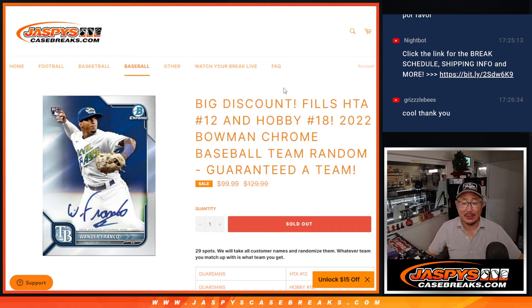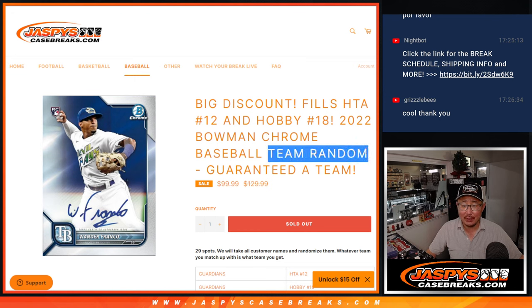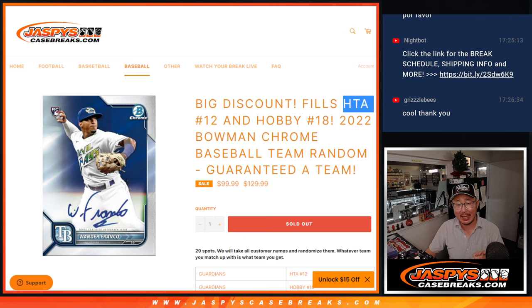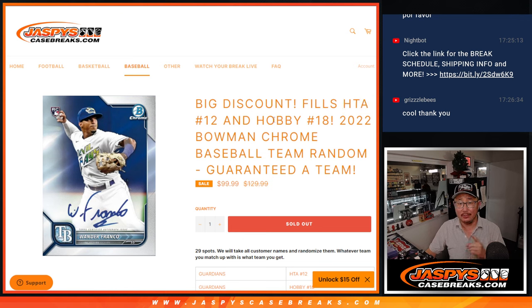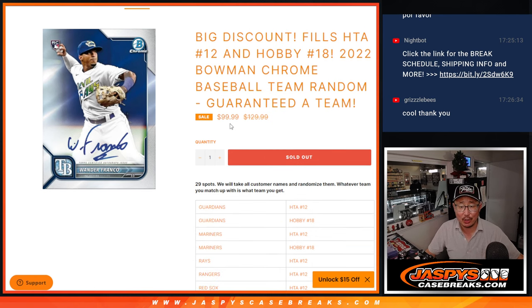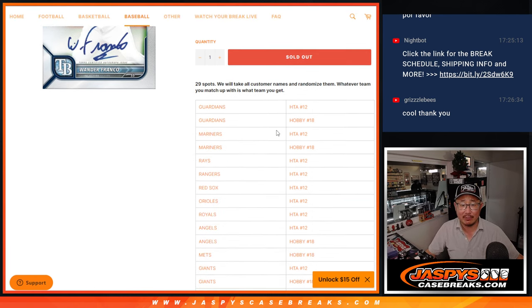Hi everyone, Joe for Jaspi's CaseBreaks.com coming at you with the 2022 Bowman Chrome Team Random that's going to fill two cases. It's going to fill an HTA case and a hobby case. Two cases being knocked out at a huge discount here too. So big thanks everybody for getting in.